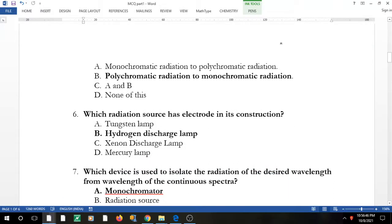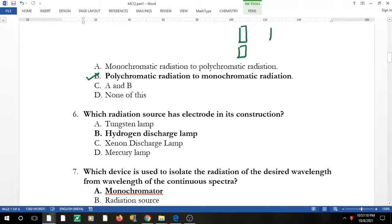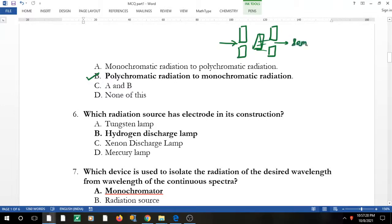The role of the slit is to convert polychromatic radiation to monochromatic radiation. In a UV spectrophotometer, you have an entry slit and an exit slit; in between you have a prism or grating device. The entry slit narrows and converts polychromatic radiation to monochromatic so it falls on the prism, and the exit slit allows only one wavelength to pass, which falls on the sample.